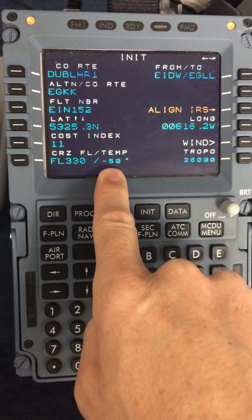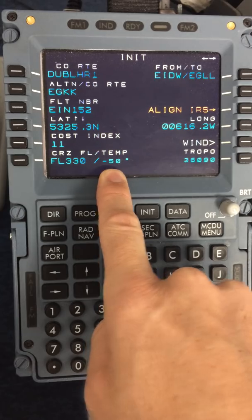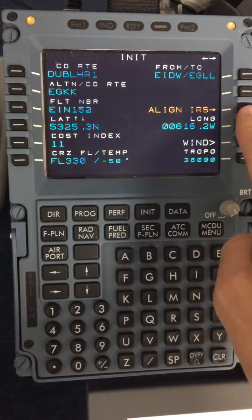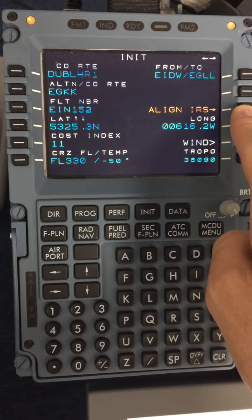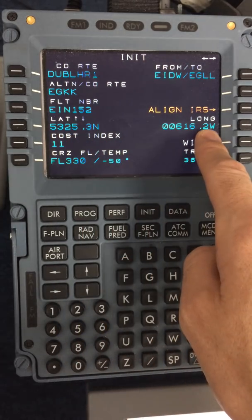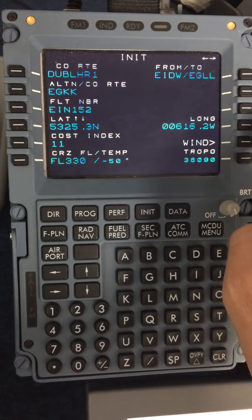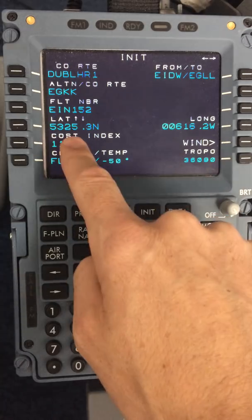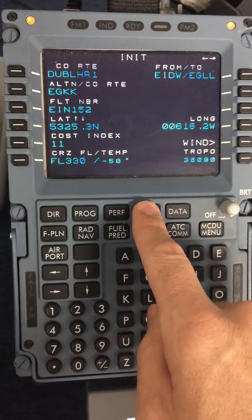Please note that the temperature at altitude defaults to ISA, which is minus 50 degrees. Now moving up to the align IRS position. In this case, we need to check the IRS position off the Lido chart. We usually do this together once both flight crew members are in the cockpit, but it is acceptable to check this position if the captain is not available for a period of time. Align, and remember to come back to confirm this position later on. So that is the D for Delta, I for India.